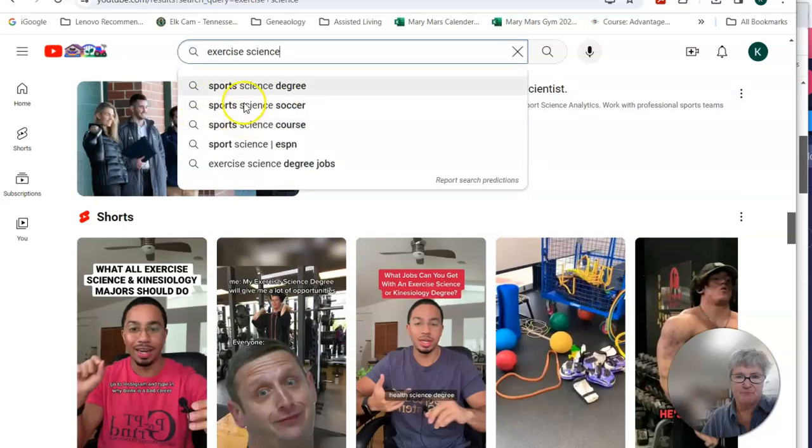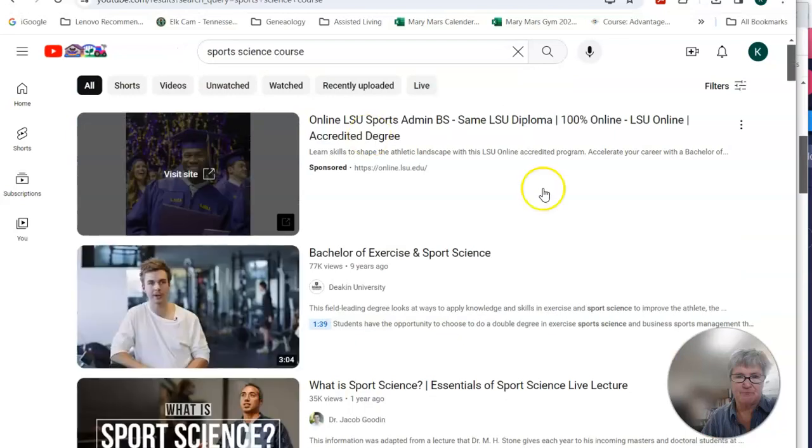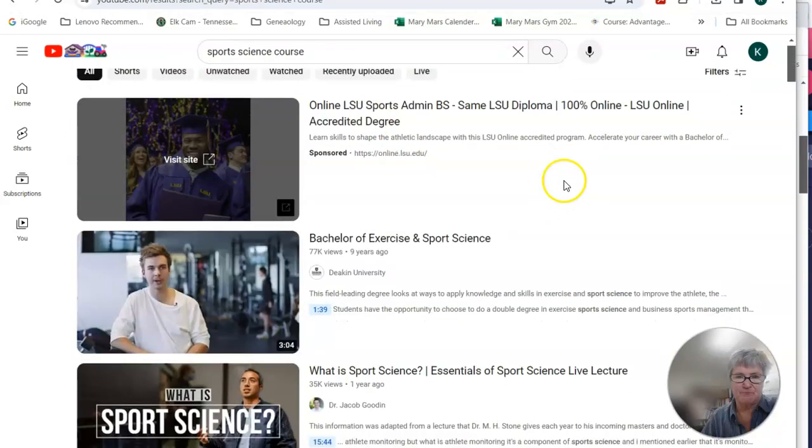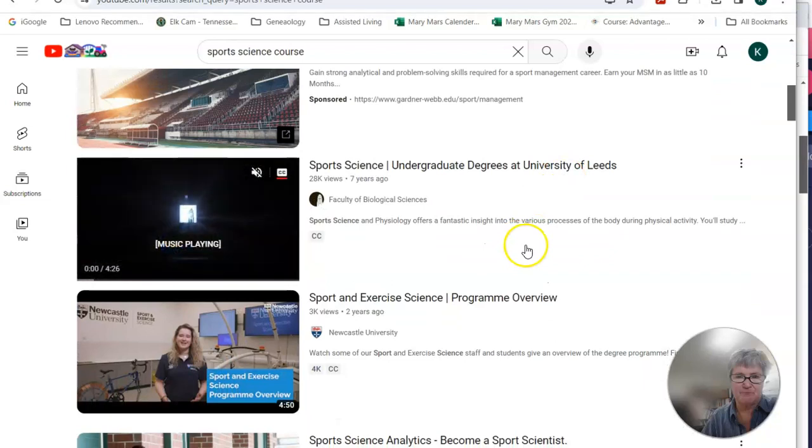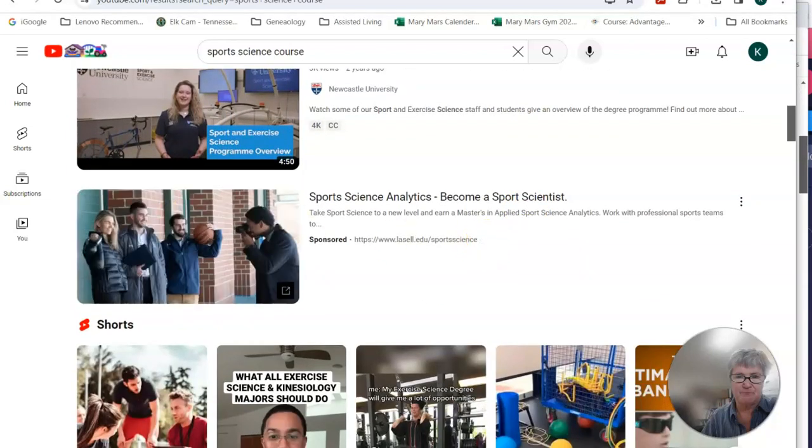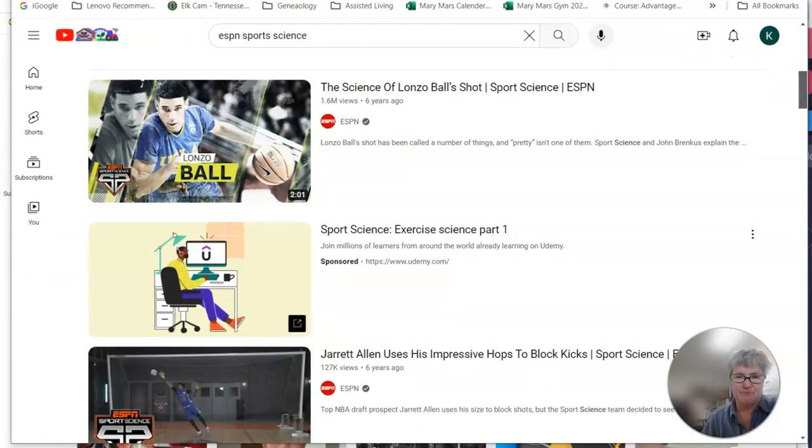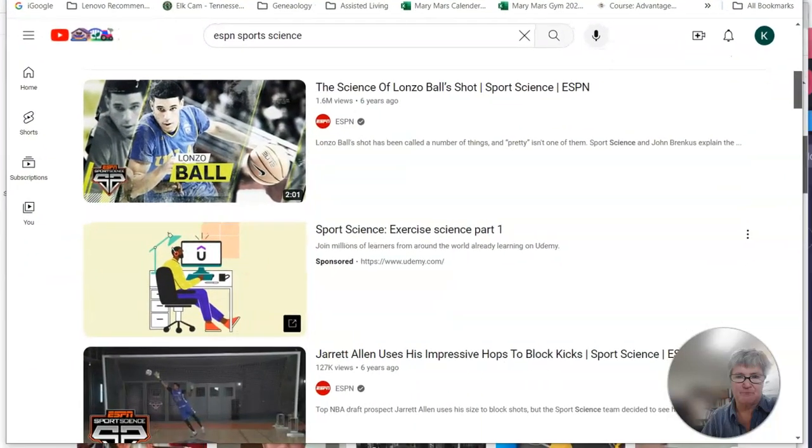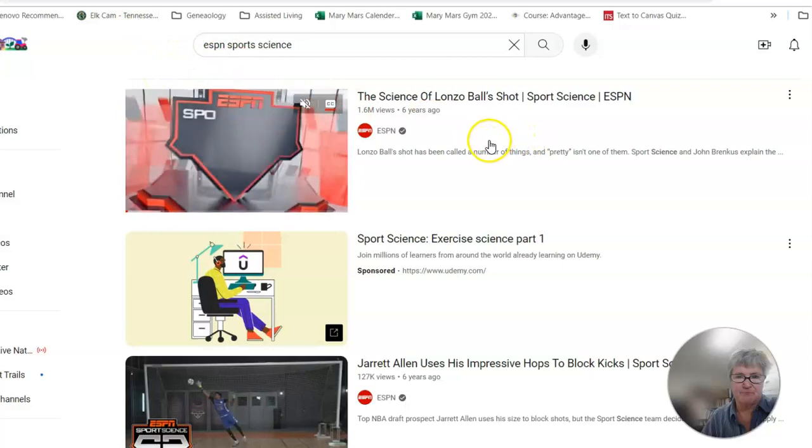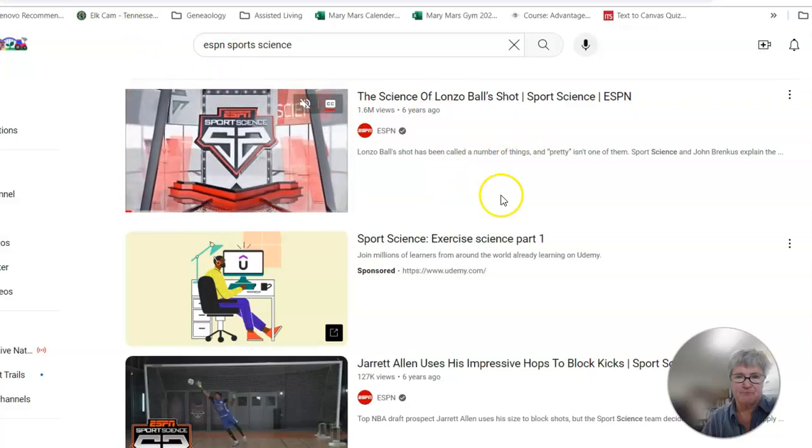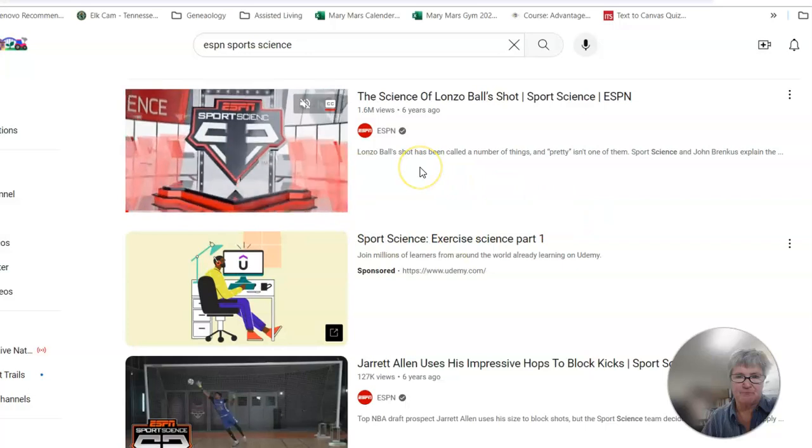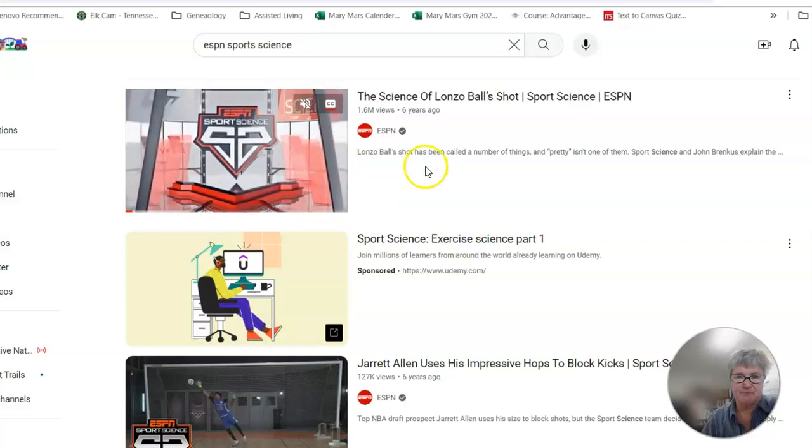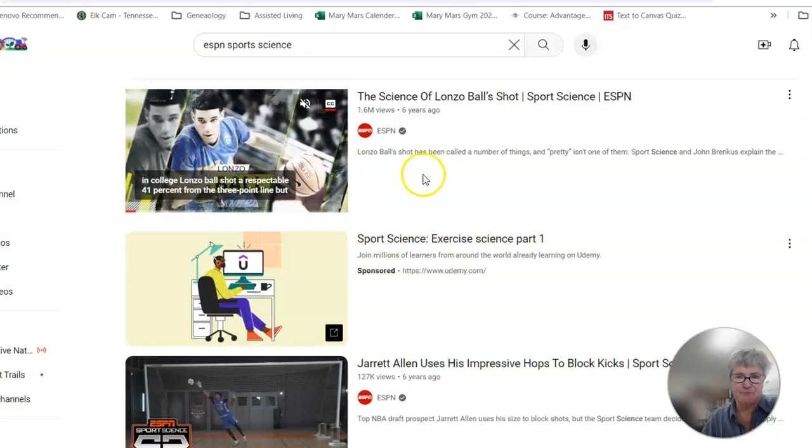So all kinds of different things within exercise science. So typing in, we could do exercise science courses, even what can I do with exercise science. But one of my favorite things is on ESPN sport science. I love this channel and YouTube that uses science and sport.